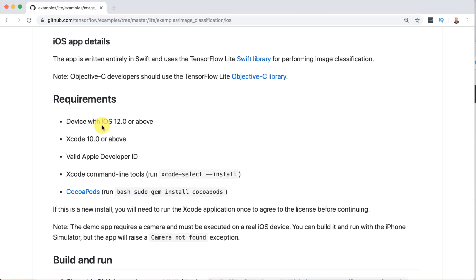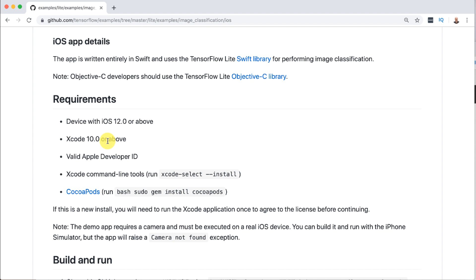Now here are the prerequisites. You need a device that has that version of iOS or higher which should not be difficult unless you're dealing with something really old. You need Xcode 10.0 or above on a Mac. You have to use a Mac to develop iOS and I already have that installed so I'm not going to show how to install Xcode. It's pretty straightforward. You do need a valid Apple developer ID. This is tied to your actual Apple ID that you would use to access iTunes Store and other things like that.